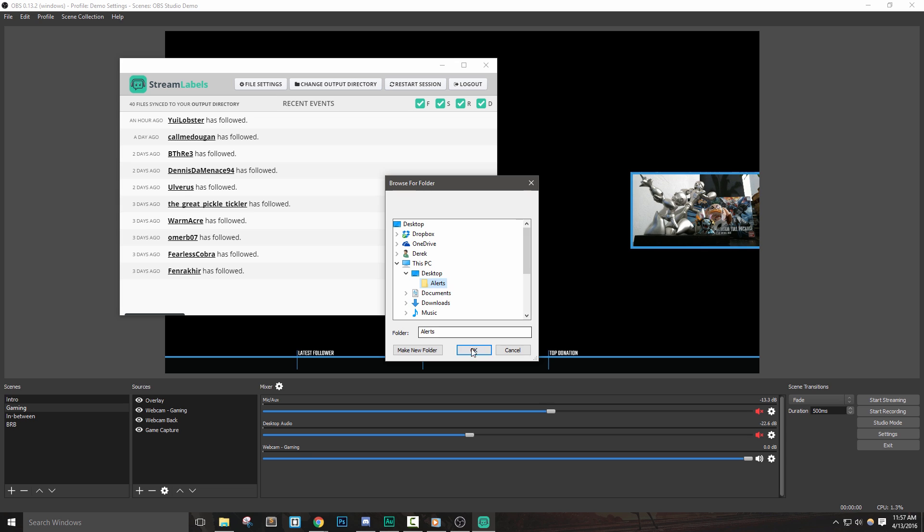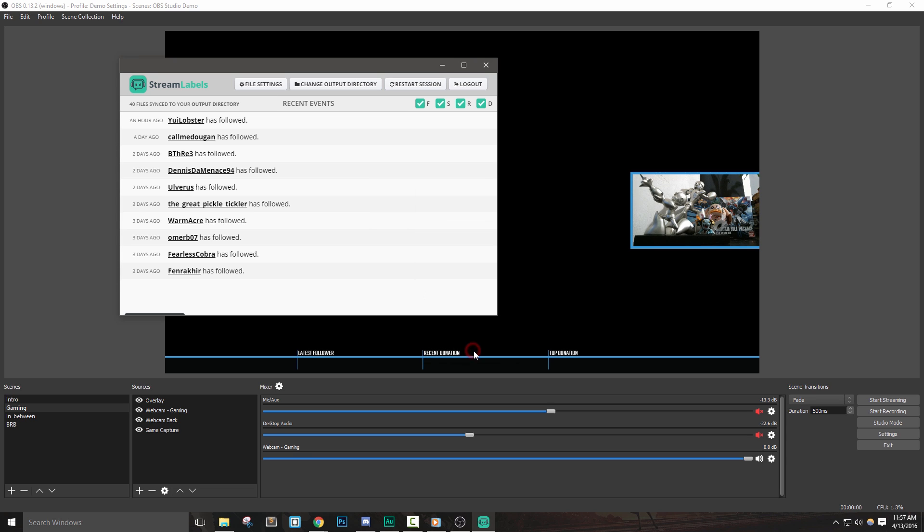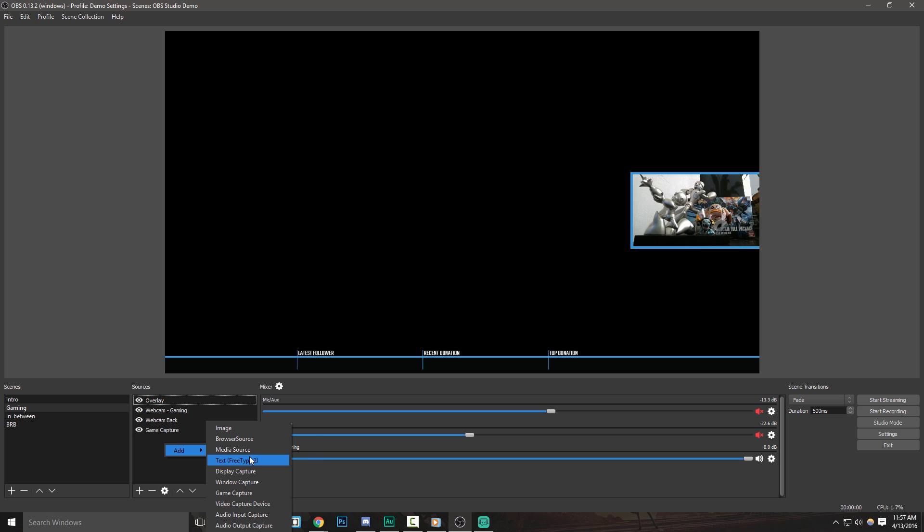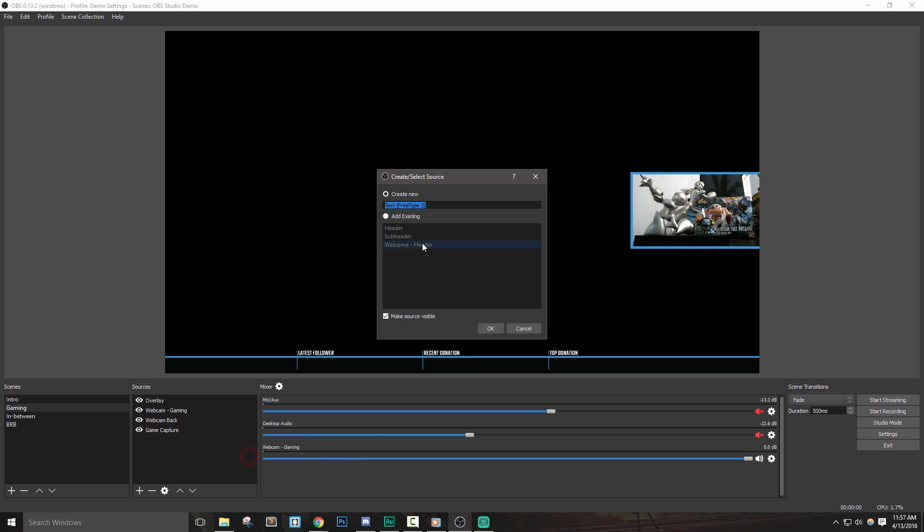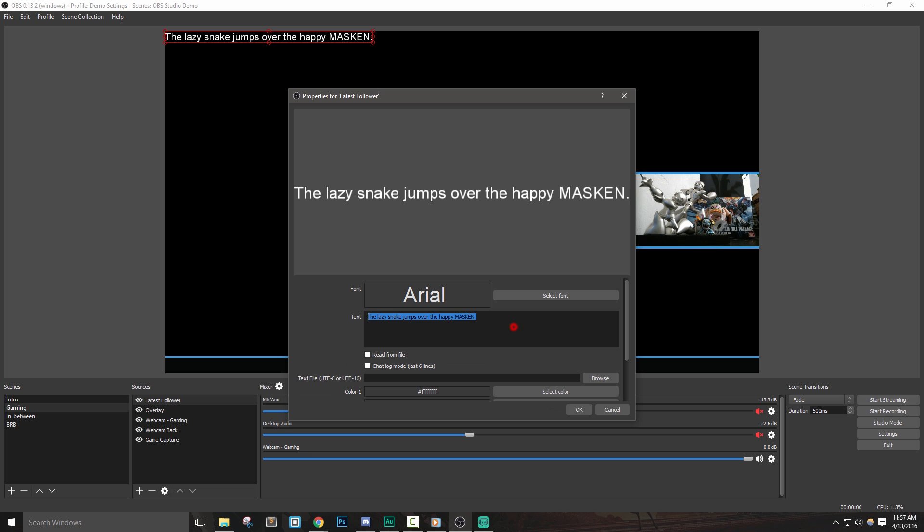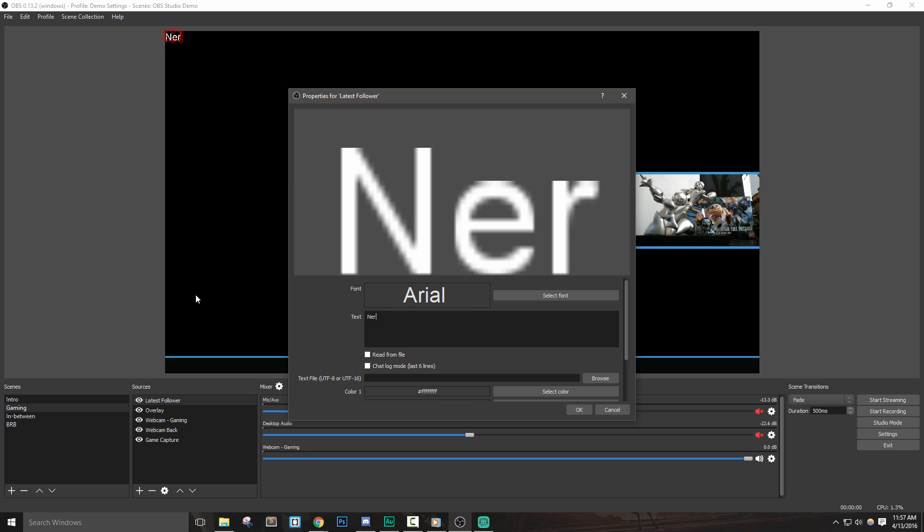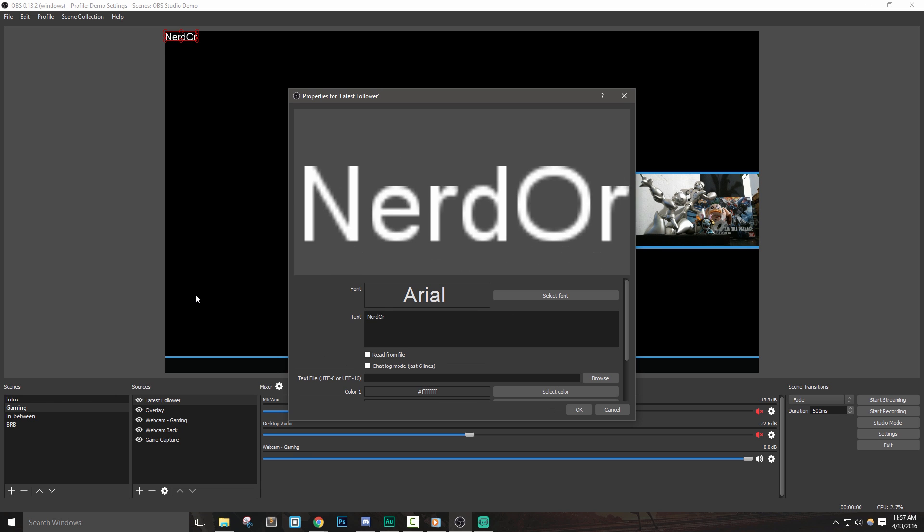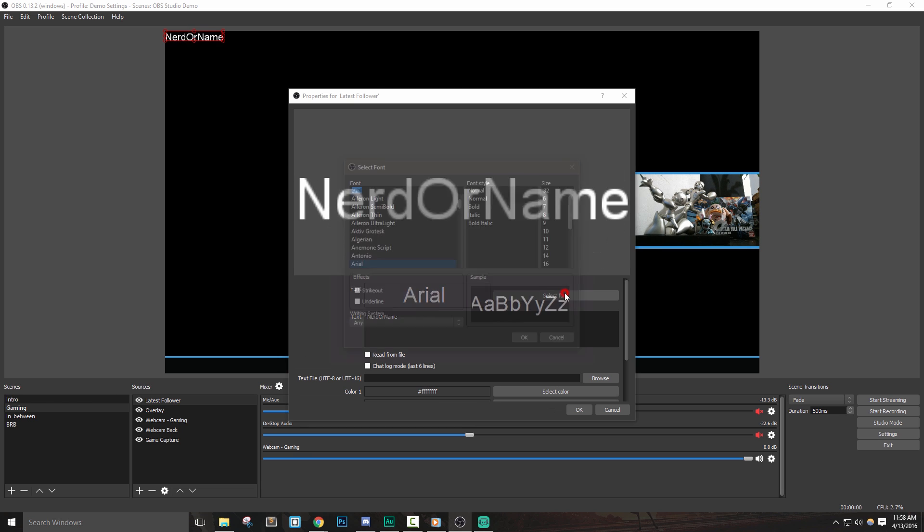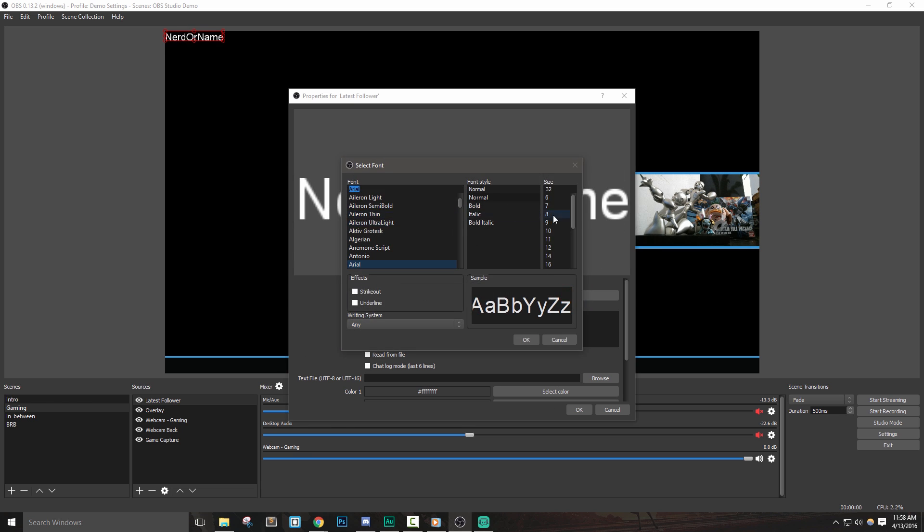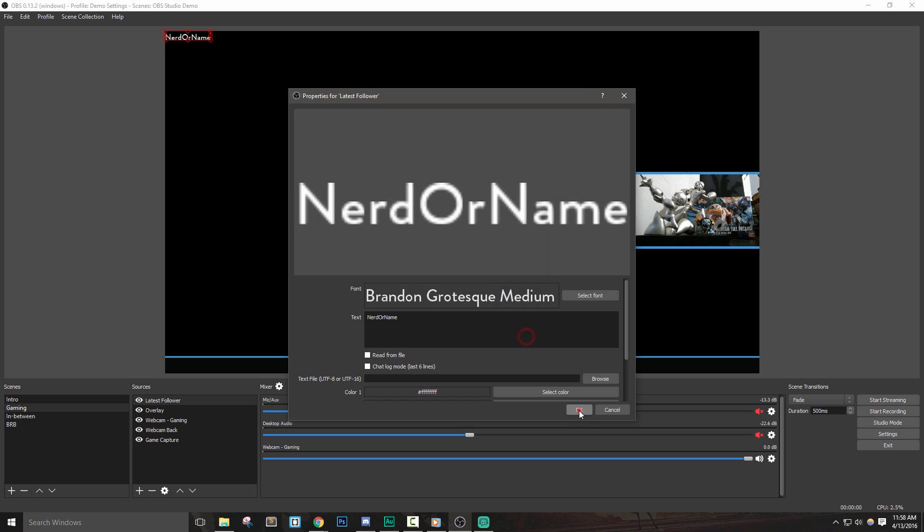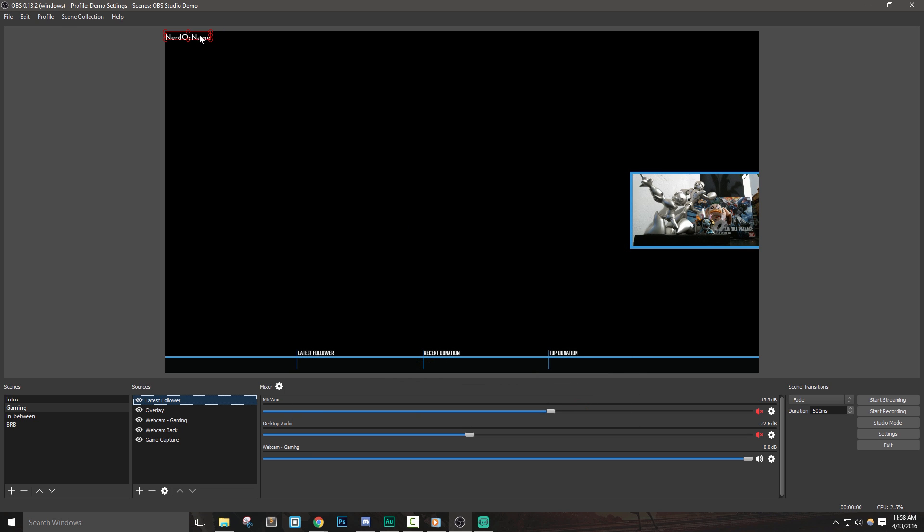Now, let's set up our labels inside of OBS. In my gaming scene, I'll add a text source and call it latest follower. Let's place it and size it before we link it to our new text file. I'll just put in a name in the text box to simulate a new follower. I'll select a font and set my size to 26. Now I'll just click and drag it into place and use the arrow keys for any fine adjustments as needed.